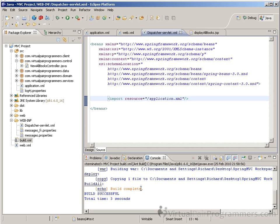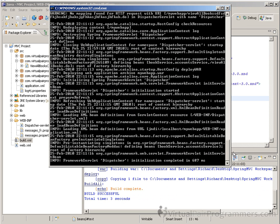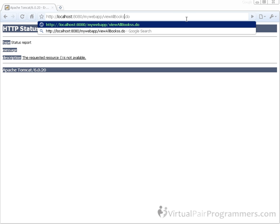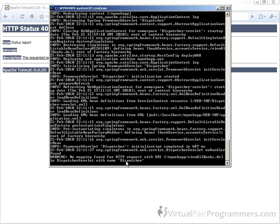We've only saved about three or four lines of XML here, but before long we're going to have lots and lots of controllers — so that's lots of XML saved. At the moment our code is broken. If we rerun the build, everything appears to work and the application deploys successfully. But back in the browser, when we try to visit viewallbooks.do, we get the HTTP 404 again. Looking at the console, it's simply saying there is no matching controller.